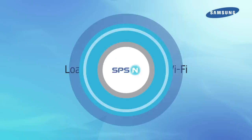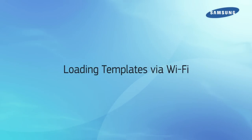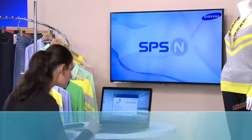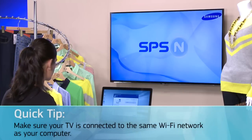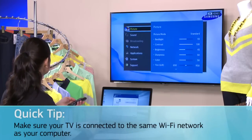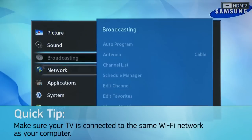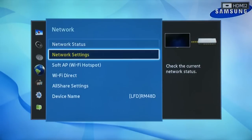To easily load templates to your Samsung Digital Signage TV, use the same Wi-Fi network. If you skip this step during the on-screen setup, please open the TV's menu and select Network. Then select Network Settings.